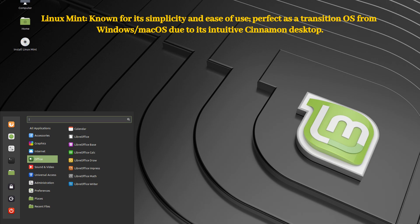Finally, we have Linux Mint. Renowned for its simplicity and elegance, Mint's Cinnamon desktop is perfect for users transitioning from Windows or Mac OS. It is lightweight, stable, and comes with essential applications pre-installed, making it an excellent choice for everyday use.